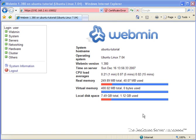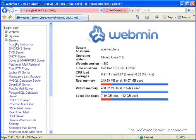So, the first thing that we're going to do is we're going to go log into Webmin, and we're going to go over to servers, and we're going to go over to the Apache web server.